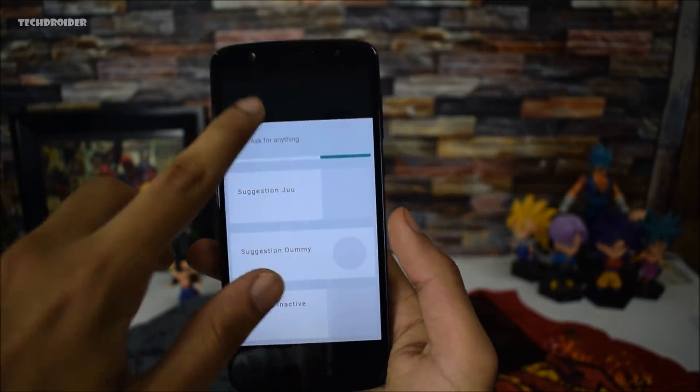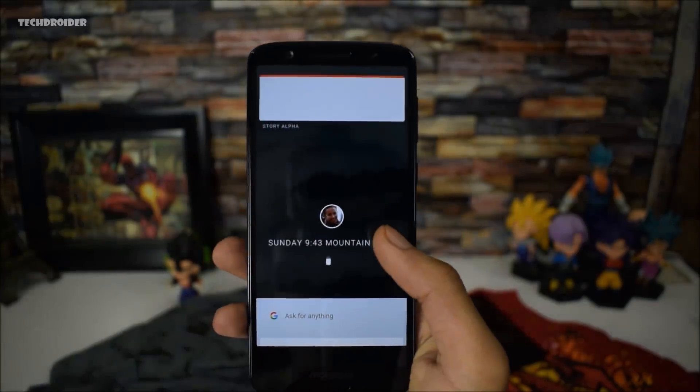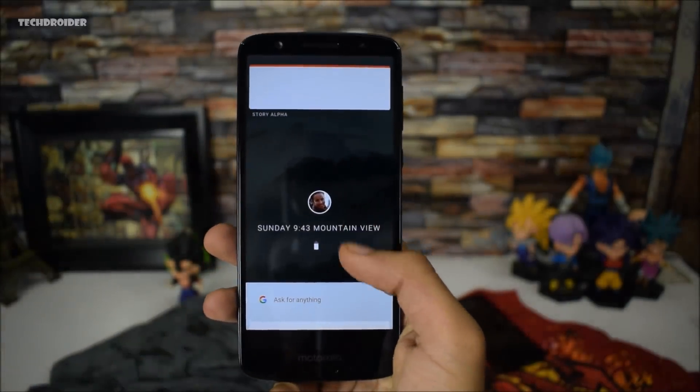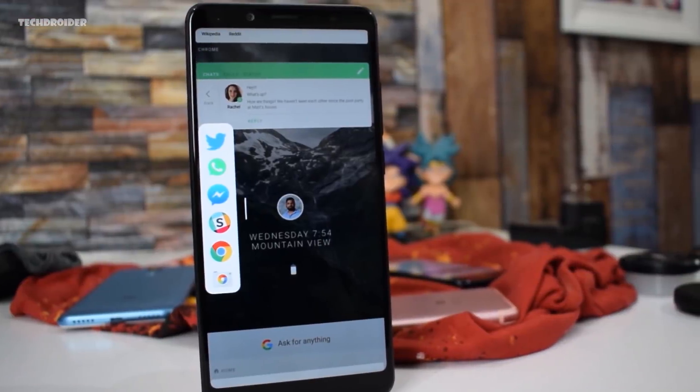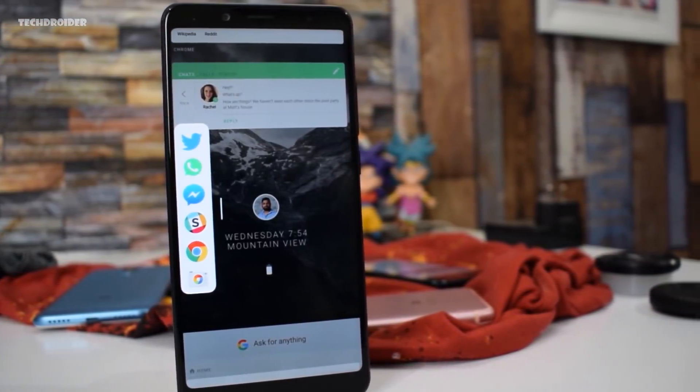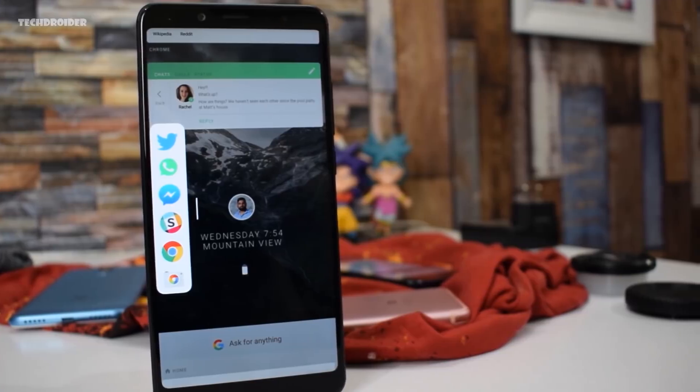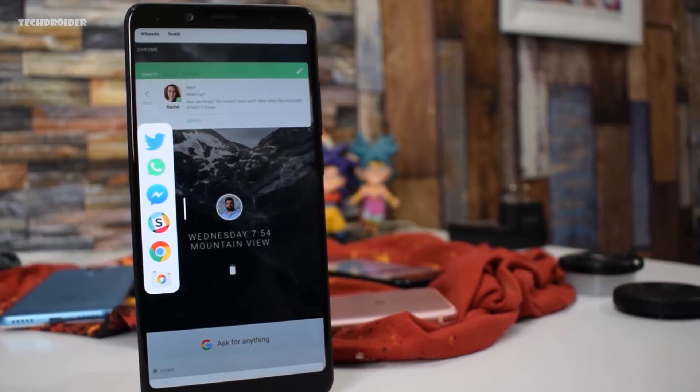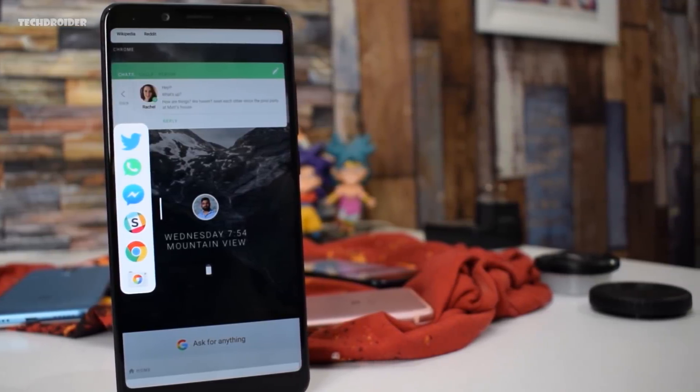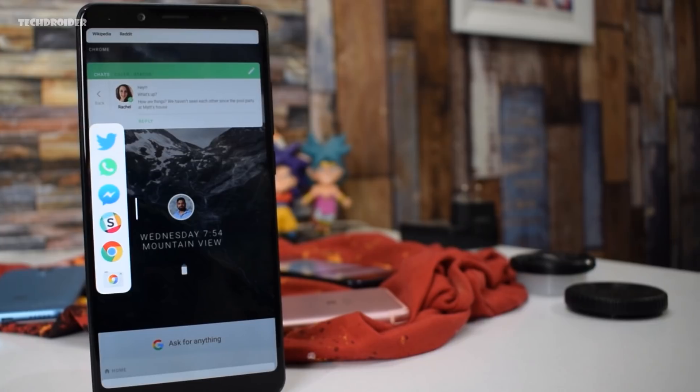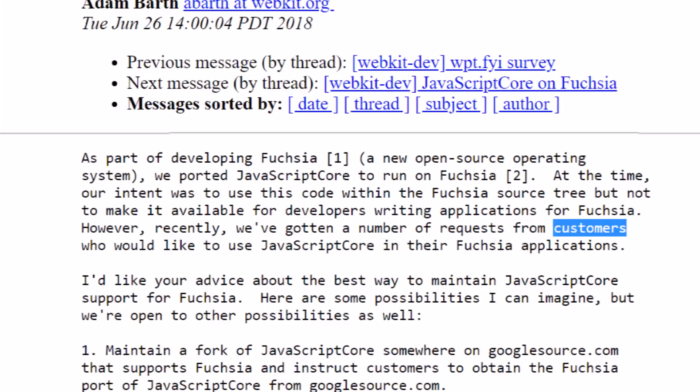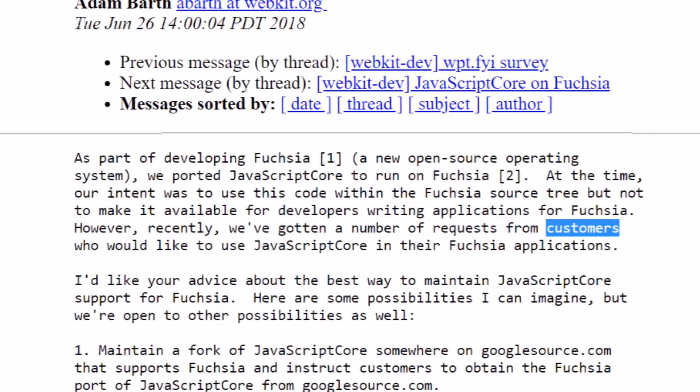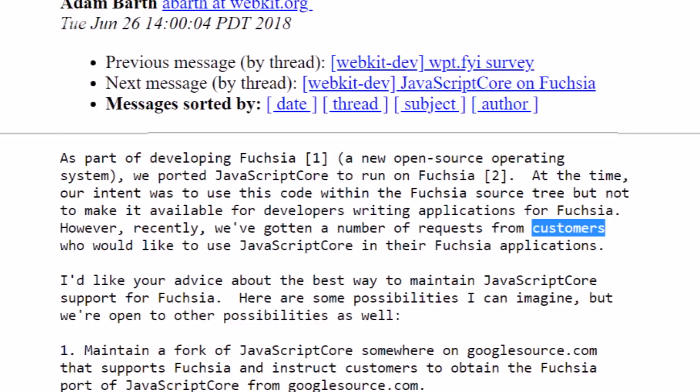Starting with the latest leaks, first off, the Fuchsia team is implementing JavaScript Core support which will help developers write applications for Fuchsia in JSC. JSC is basically JavaScript Core, a way to code in a consistent cross-platform manner that's used for sharing code between your web and native applications. Now the Fuchsia team is allowing customers to use JSC in their applications.